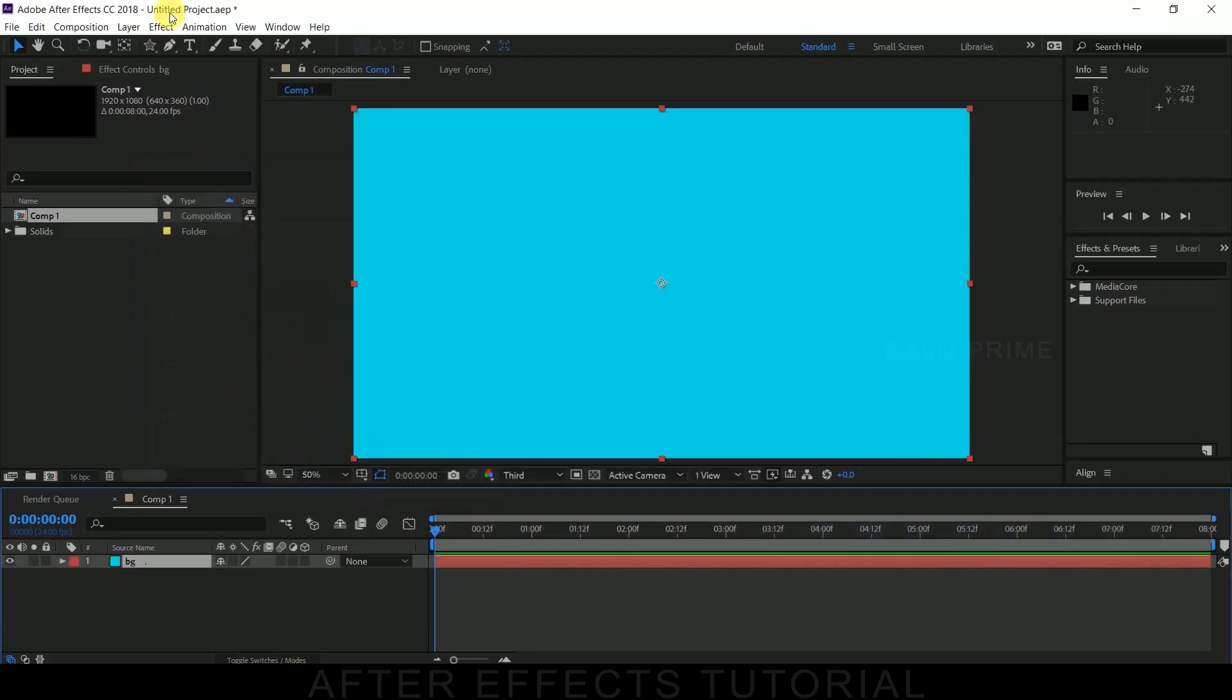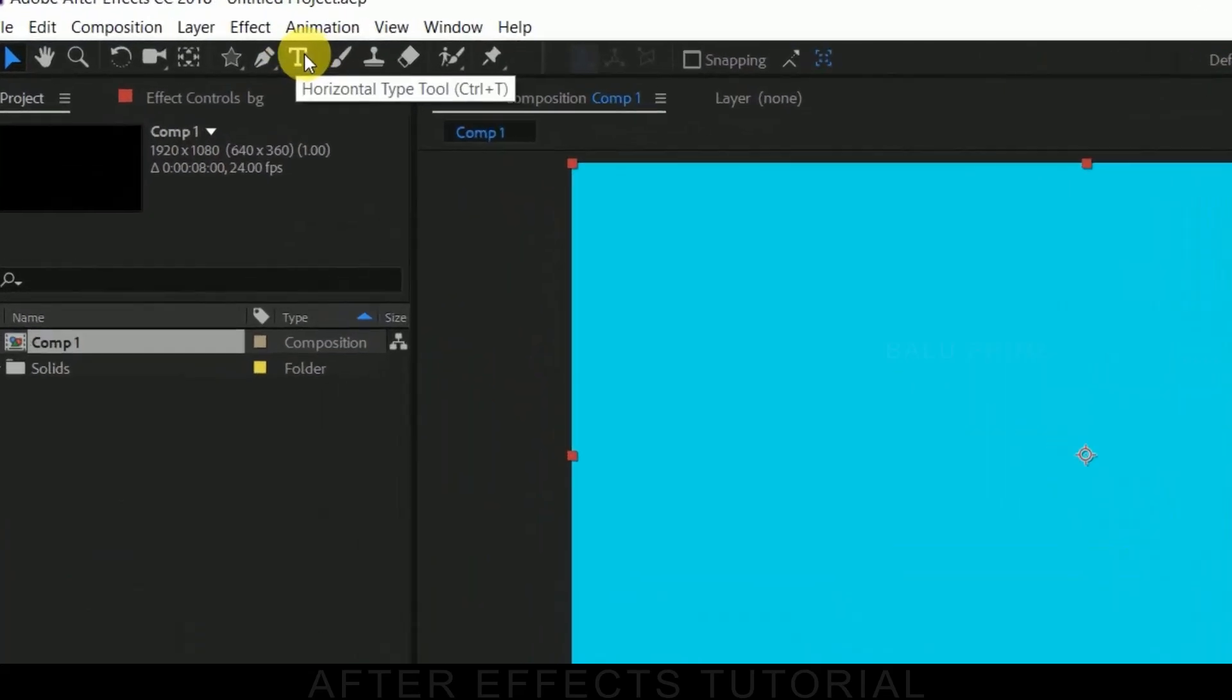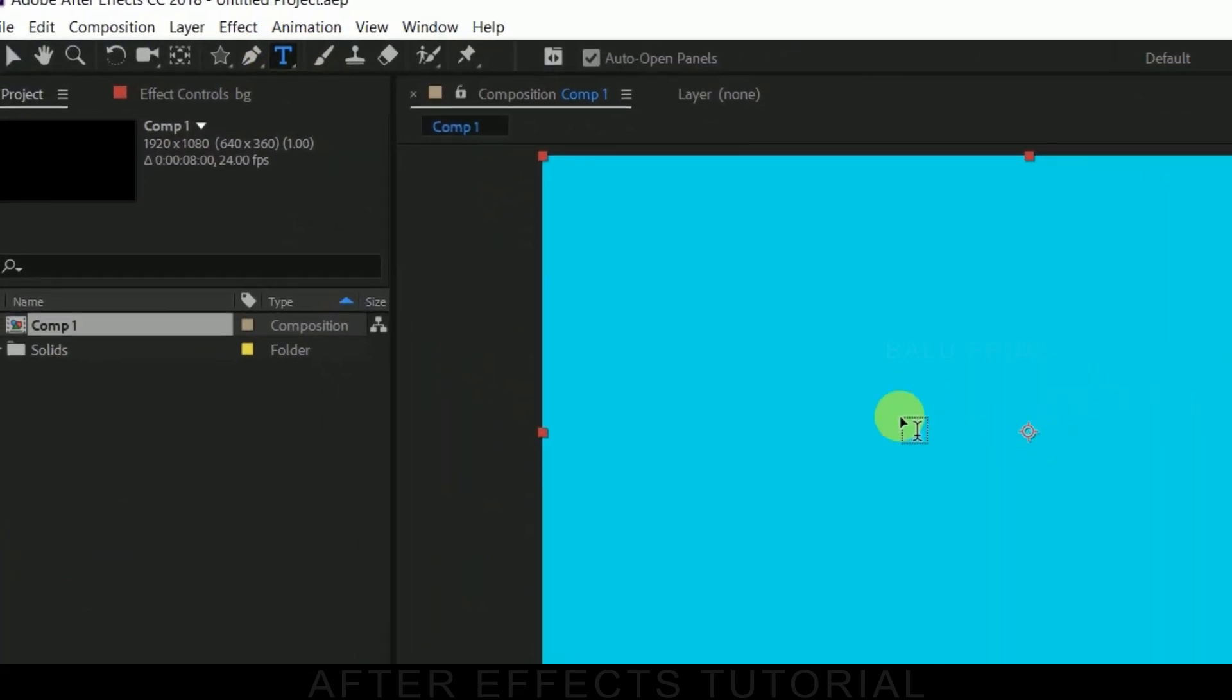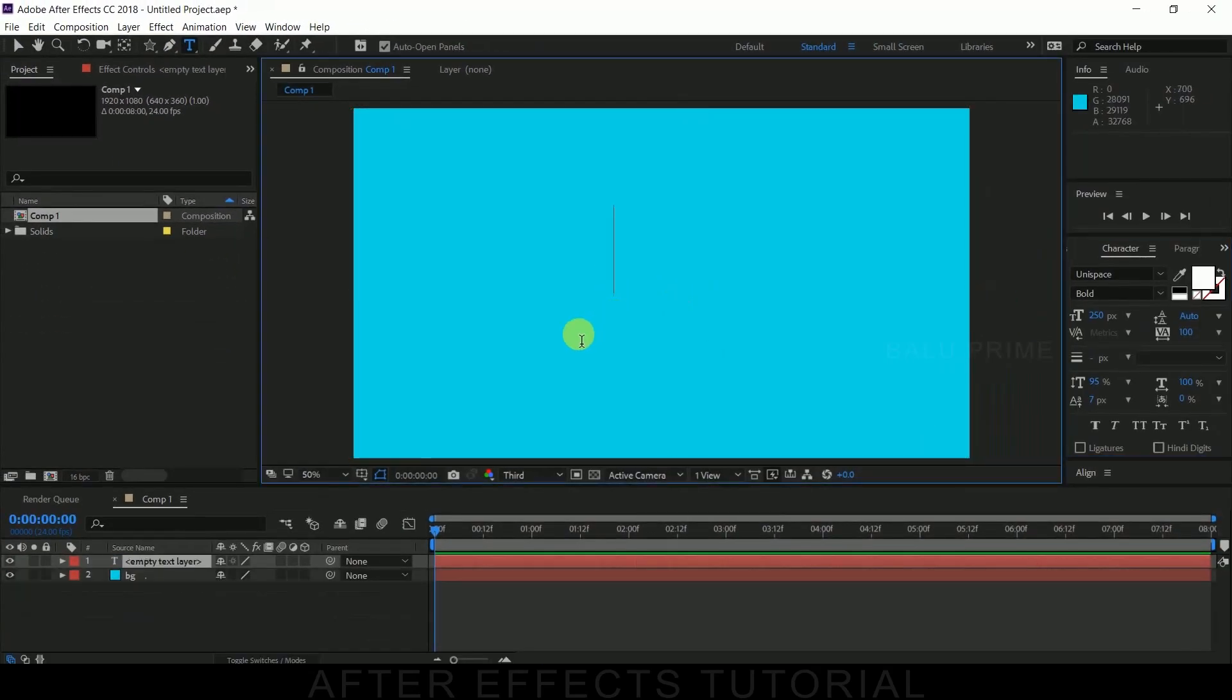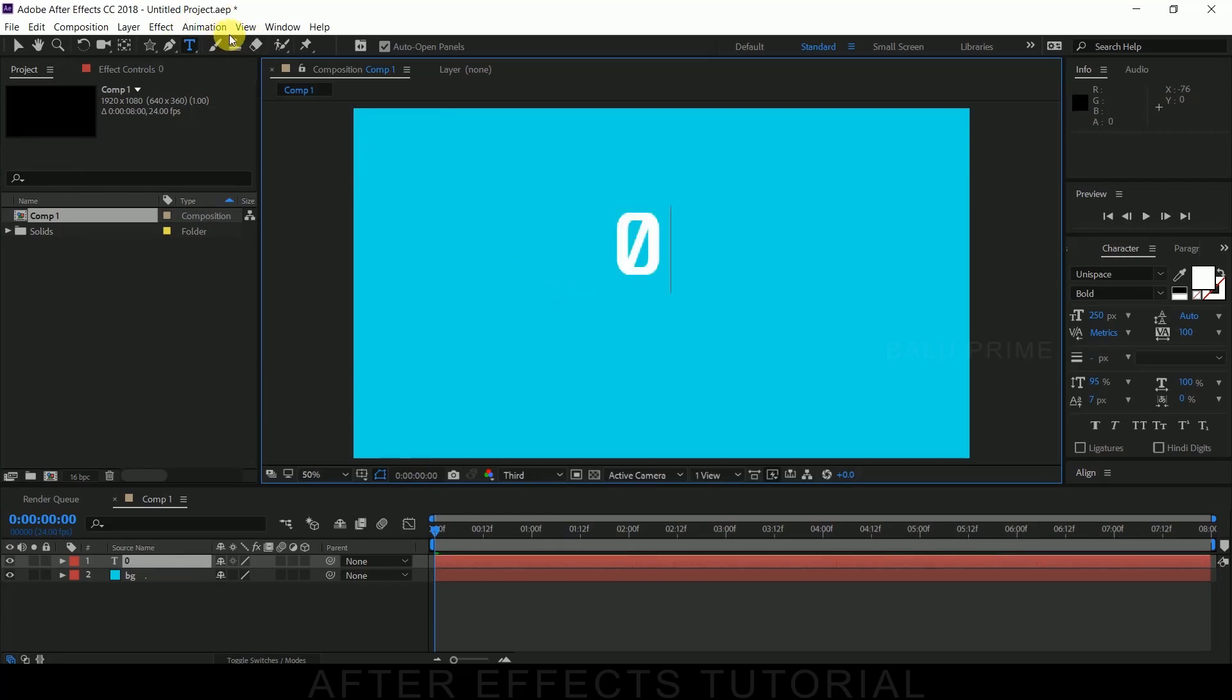Now click on this text icon here and input number numeric zero. Let me align it at the center.